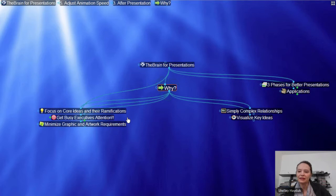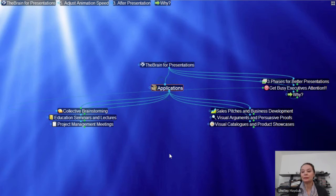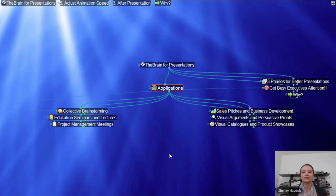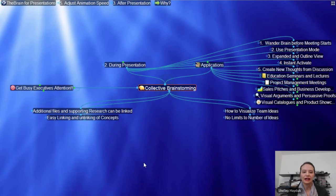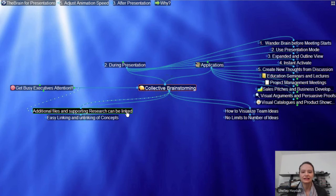In terms of applications, a lot of people like to use the Brain in presentation mode for collective brainstorming. I might have a little bit of an agenda built out on my Brain, throw it up on a projector screen or do a GoToMeeting with someone, and start a collective brainstorming session where we want to start visualizing team ideas. There's no limit to the number of thoughts that can be added, there's easy linking of context, and you can add additional files.